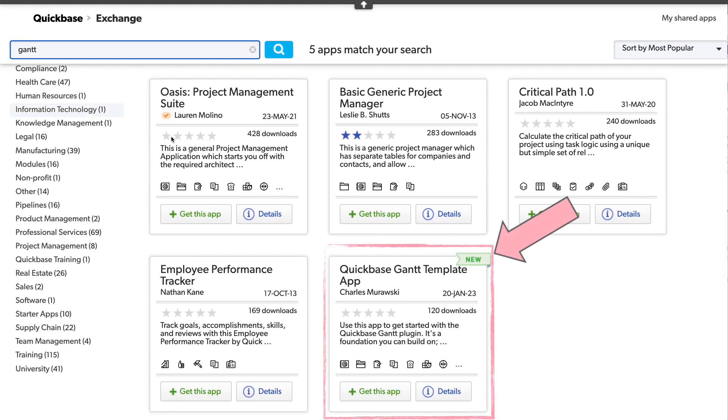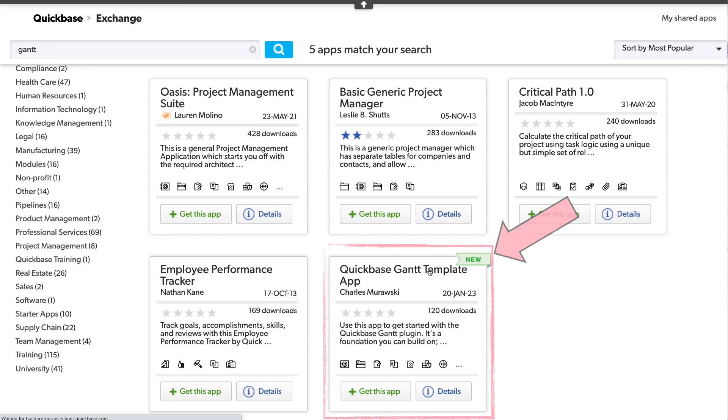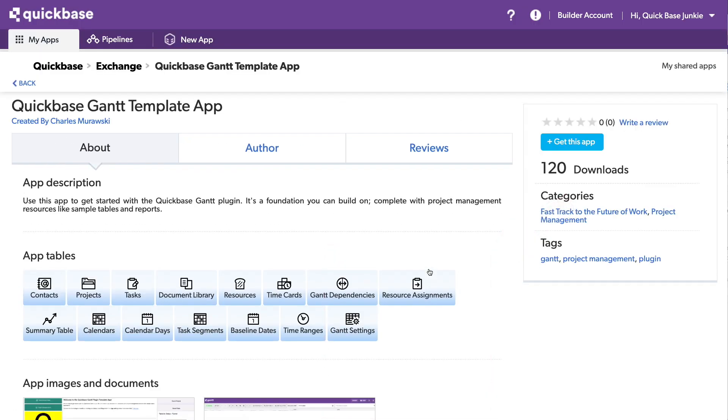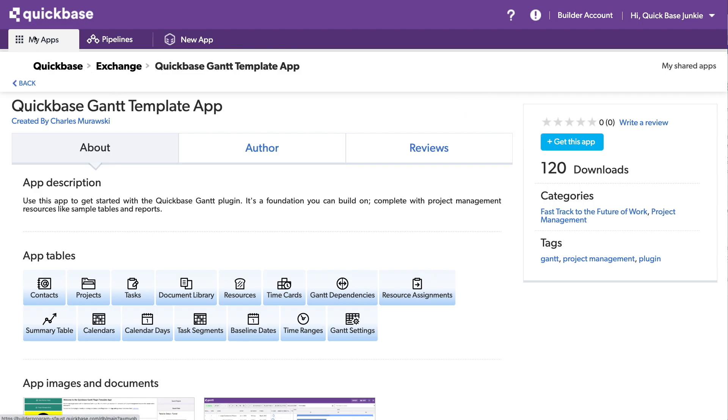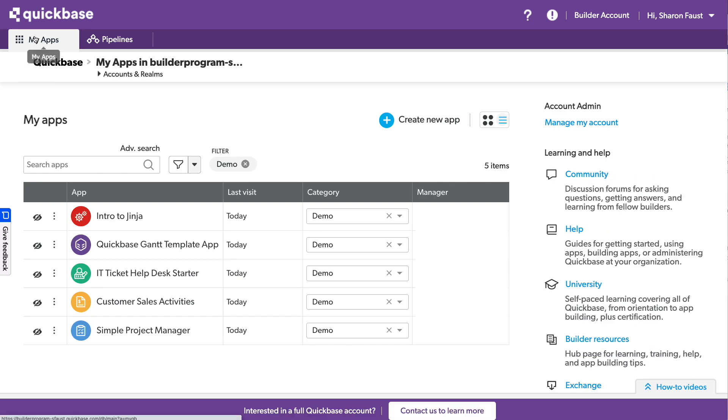And we can see the new QuickBase Gantt template app. And you can go ahead and just click on Get This App. I have already done this, so I don't need to do it again. I'll head back to My Apps. Now that we have the QuickBase Gantt app, you can open it, but there's one more step we need to do.